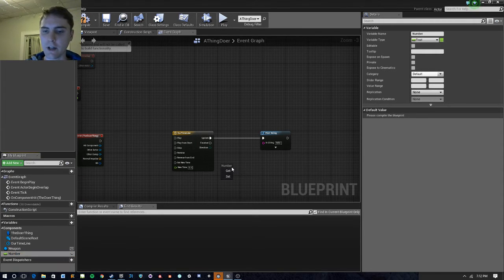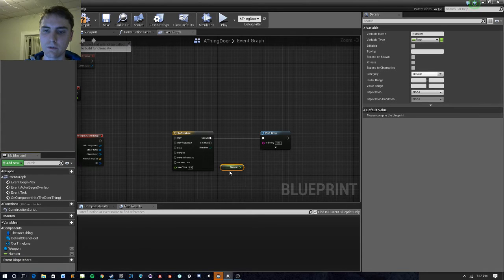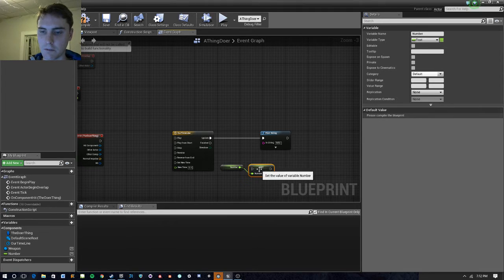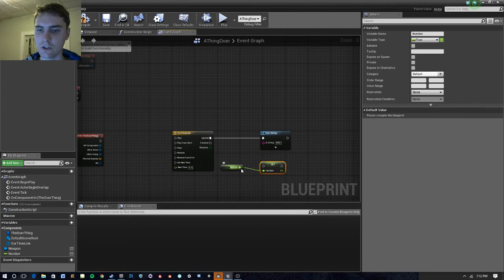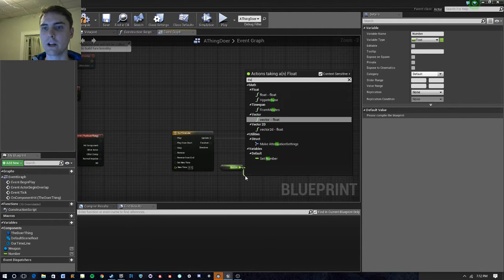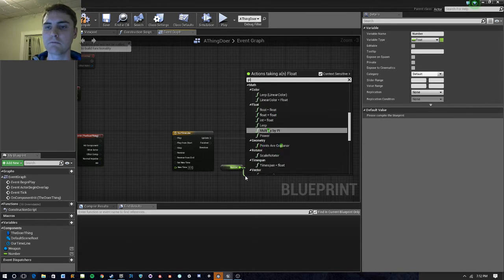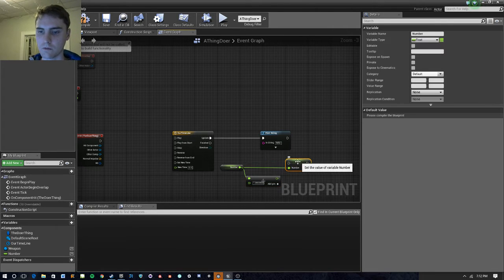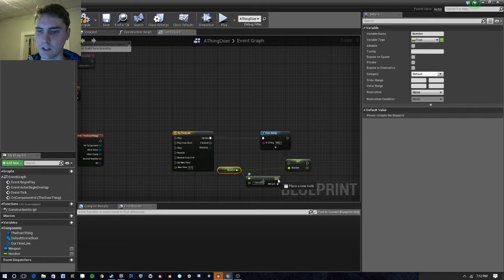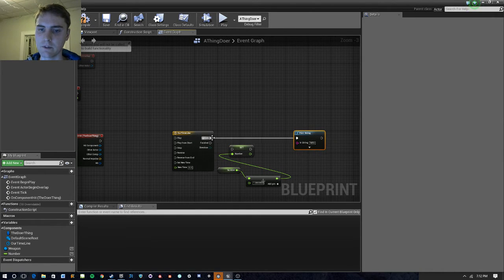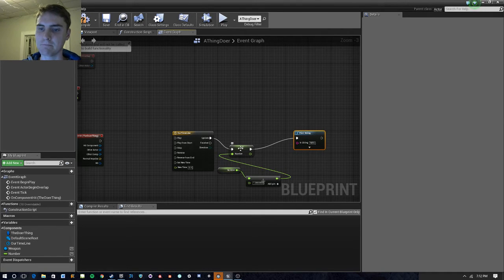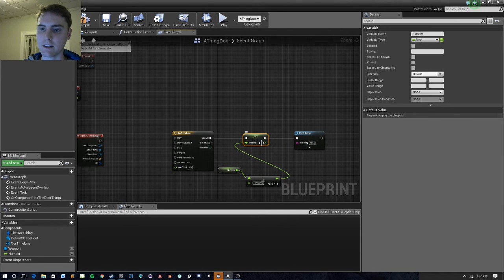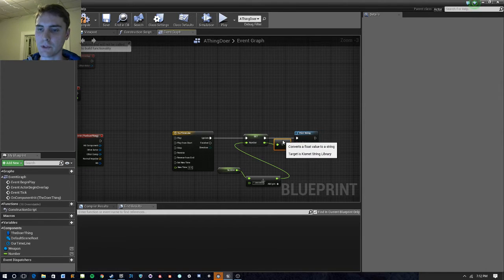And we're going to go ahead and also set number to whatever number was plus one. This probably doesn't need to be a float. This could probably be an int, since we're incrementing in even numbers. And we're going to go ahead and set that. And then we're going to print it out.